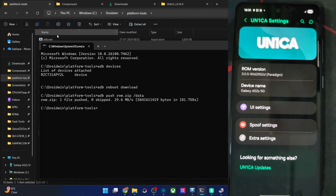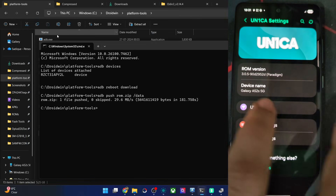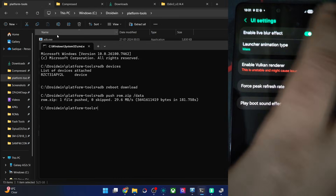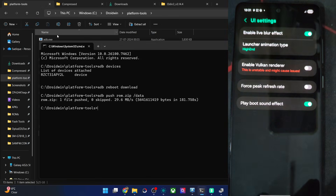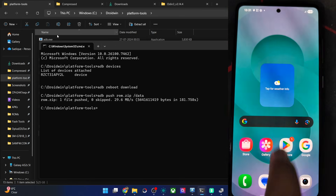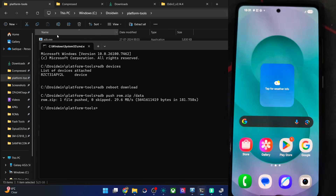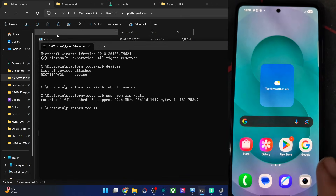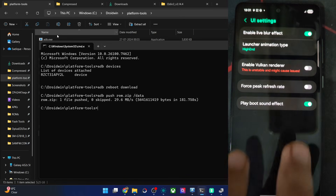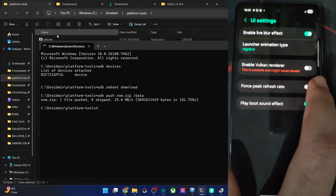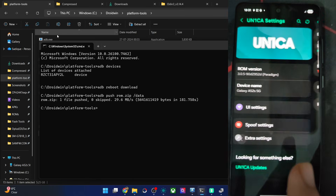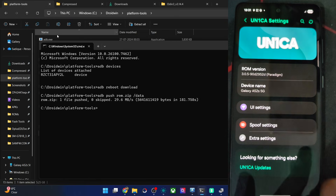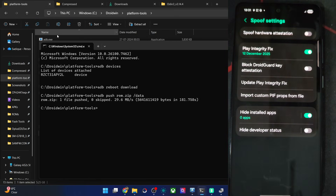In the UN1CA settings: DOM version is there, device name, UI tweaks — enable blur effect, launch animation type from low-end to high-end, and you can also force peak refresh rate at 120Hz at all times, though this will lead to more battery drain.